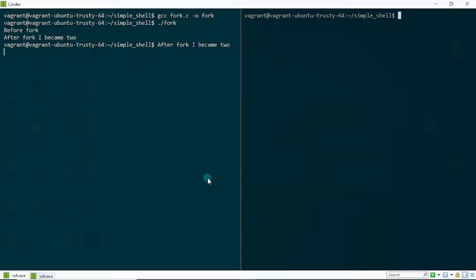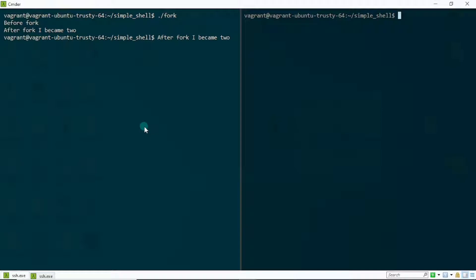Hello everybody, Jesse here from Jesse Inspired. I promised you guys that the next video would be about the wait system call, but I did a little review on the previous video where I talked about the fork system call and realized some things that weren't accurate — the part where I talked about the zombie state. So I'm going to dedicate this video to correct that so we have a firmer foundation while approaching how the wait system call works.